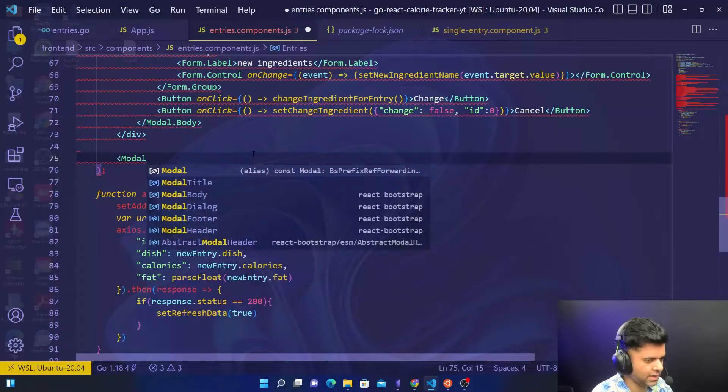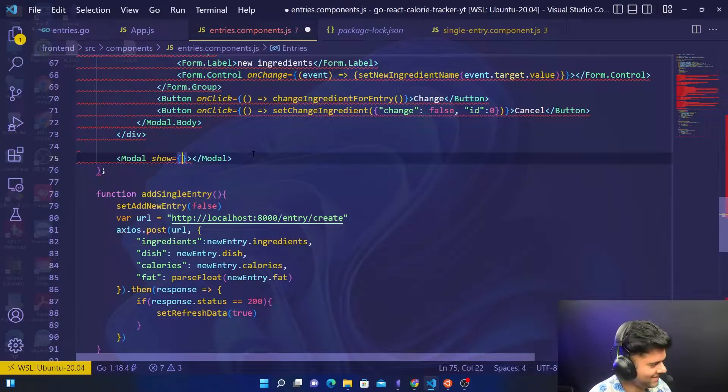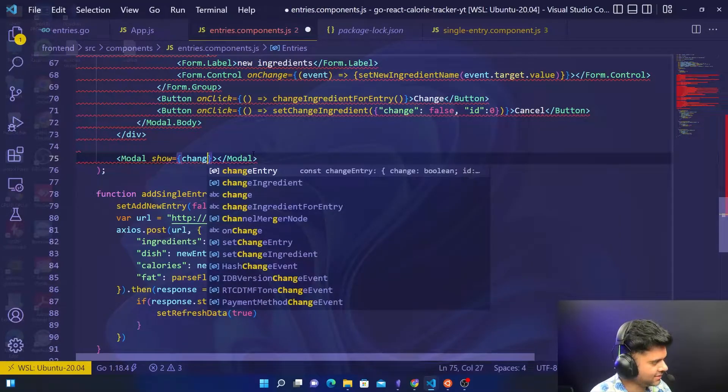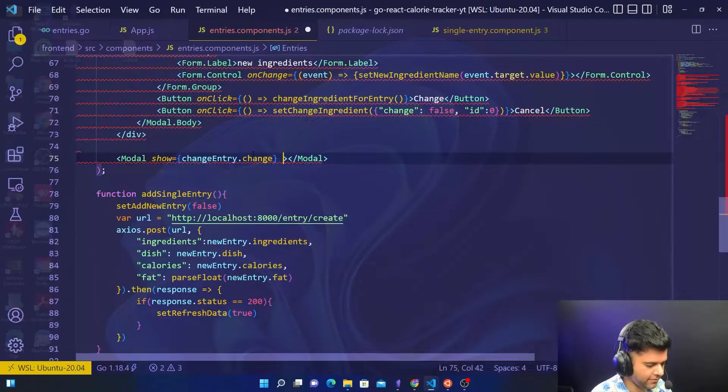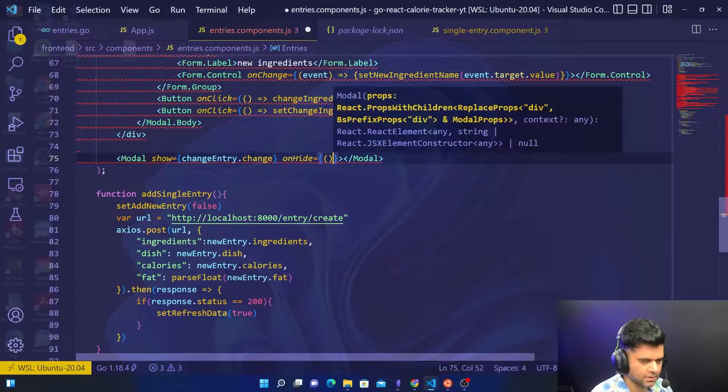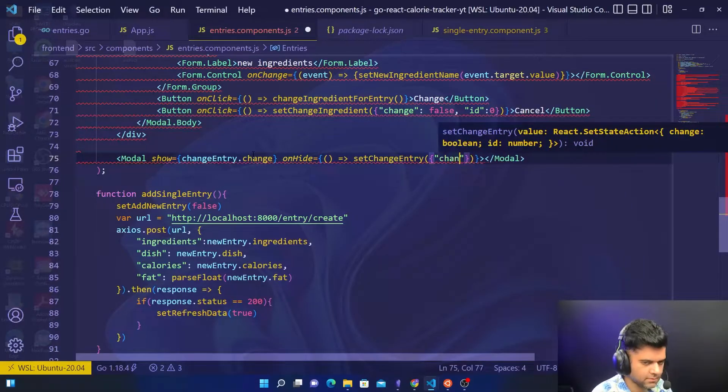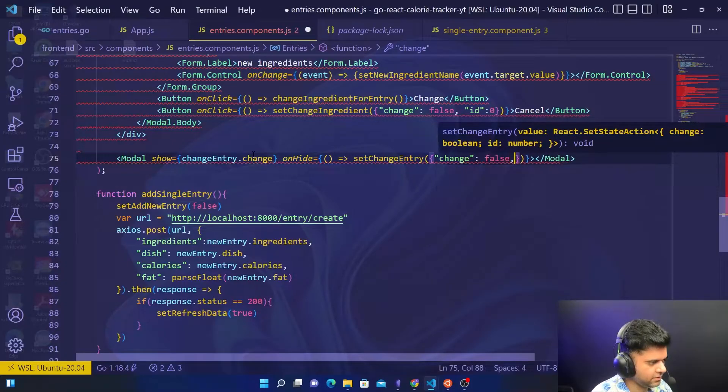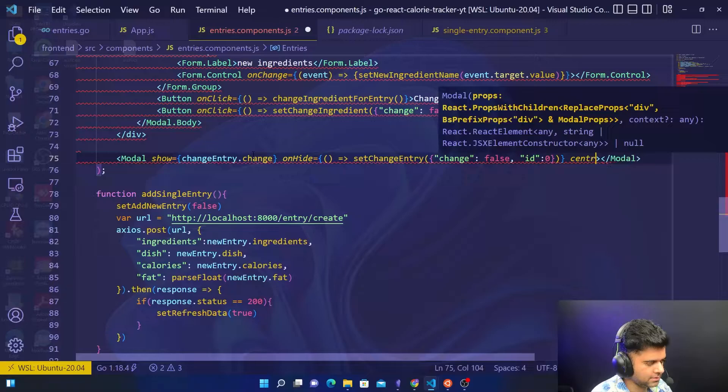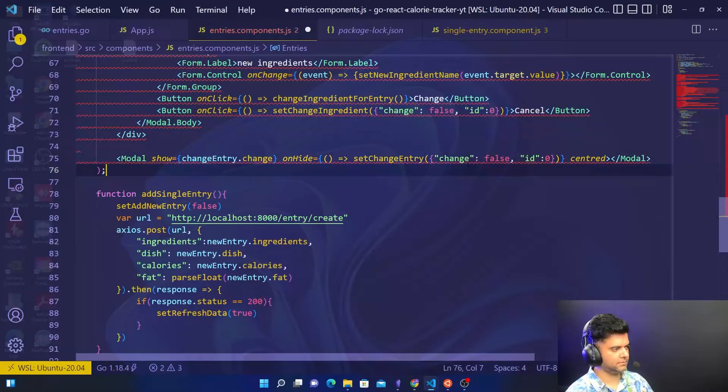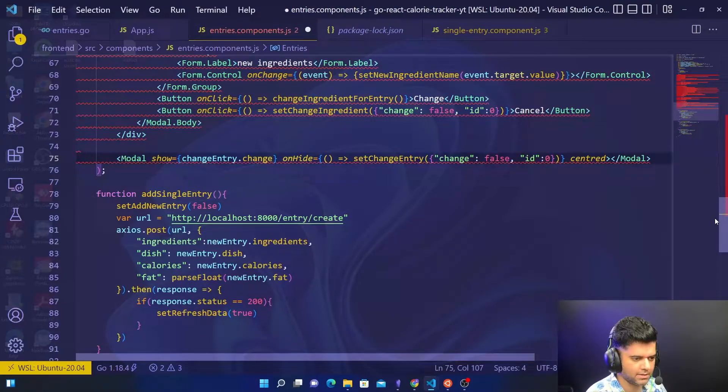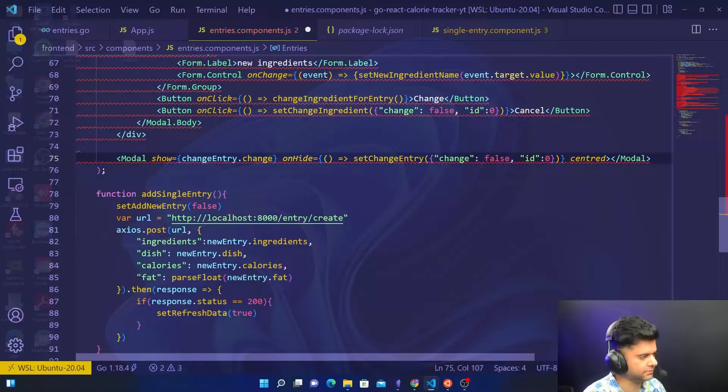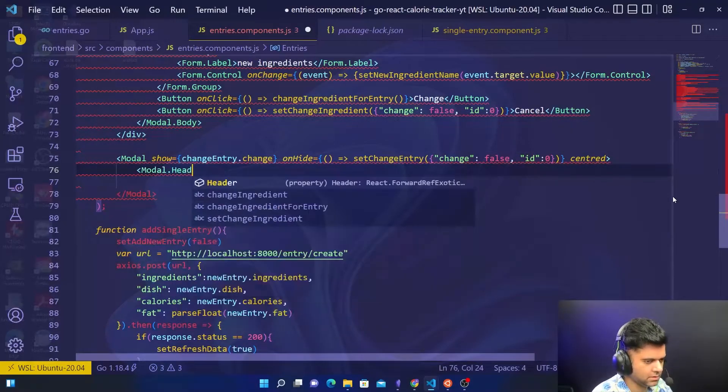We'll have a modal for changing the entry. We'd have change entry dot change and it'll have an onHide property. To begin with, change is false and ID is zero, and this whole thing is centered. In this modal, we'll have a modal.header.